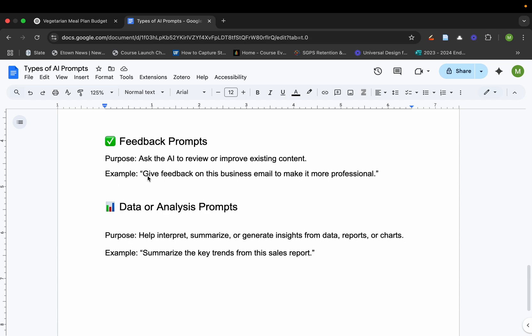Then you have feedback. Give me feedback on this business email to make it more professional. It'll actually give you more information on how you can improve it, how you can change the tone, are there any grammatical errors, et cetera.